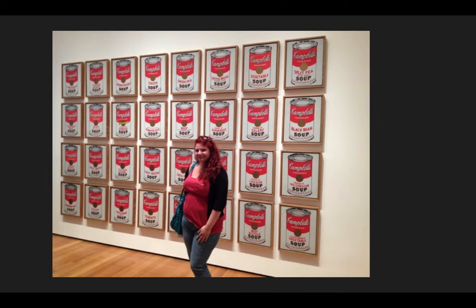Here's me in New York City in front of his Campbell's soup cans. Now he does have one Campbell's soup can at the Everson but here in New York City there were quite a few.